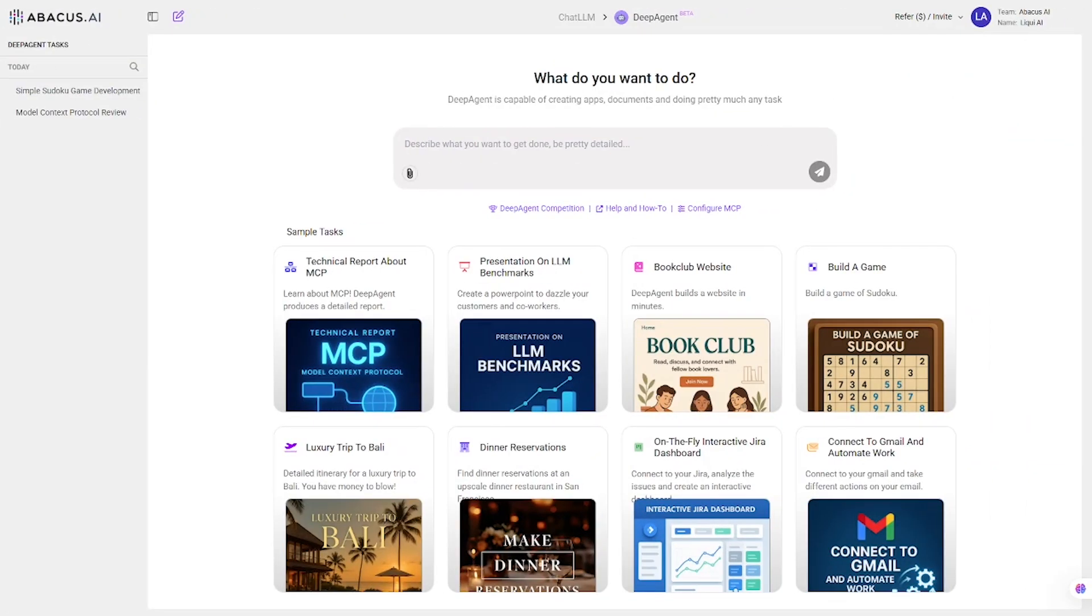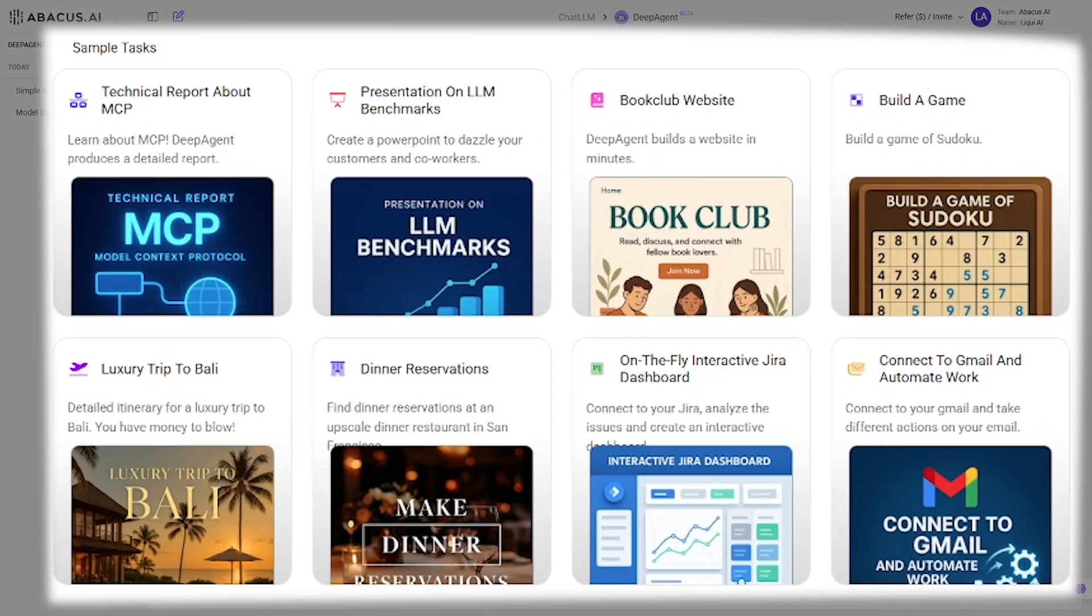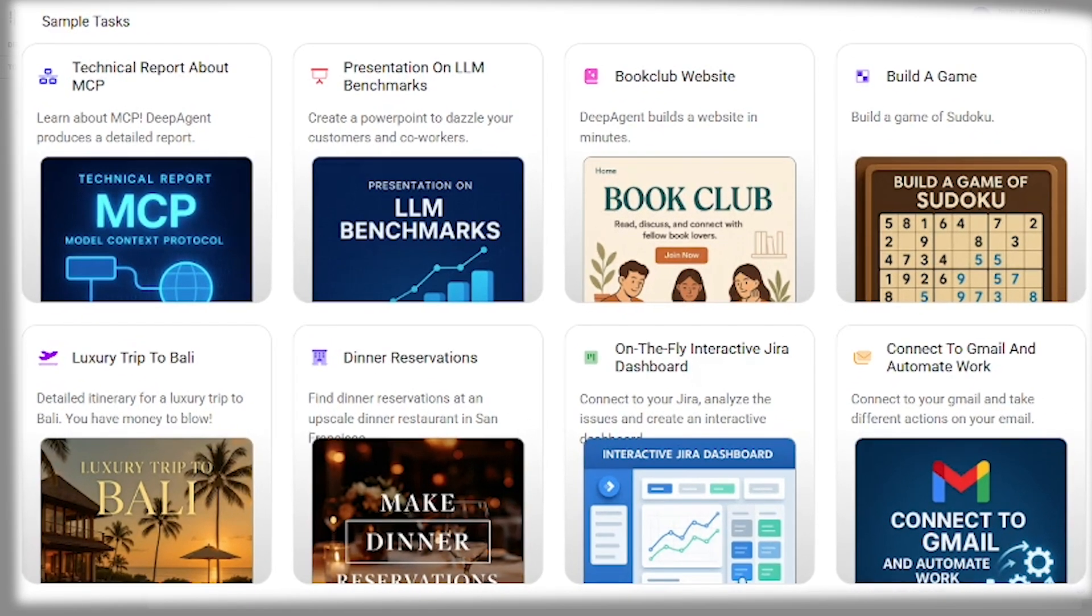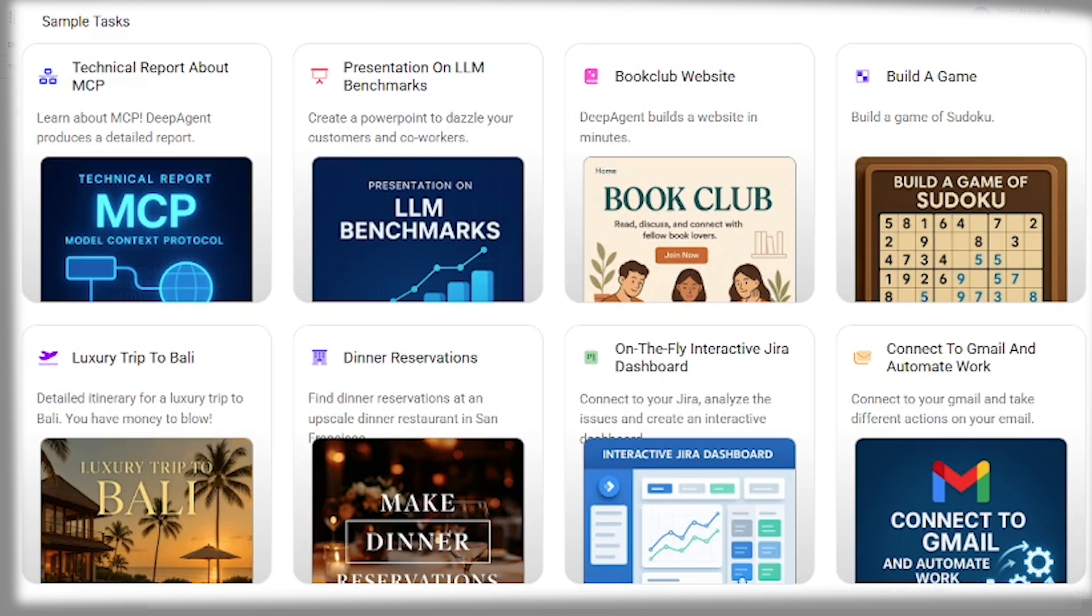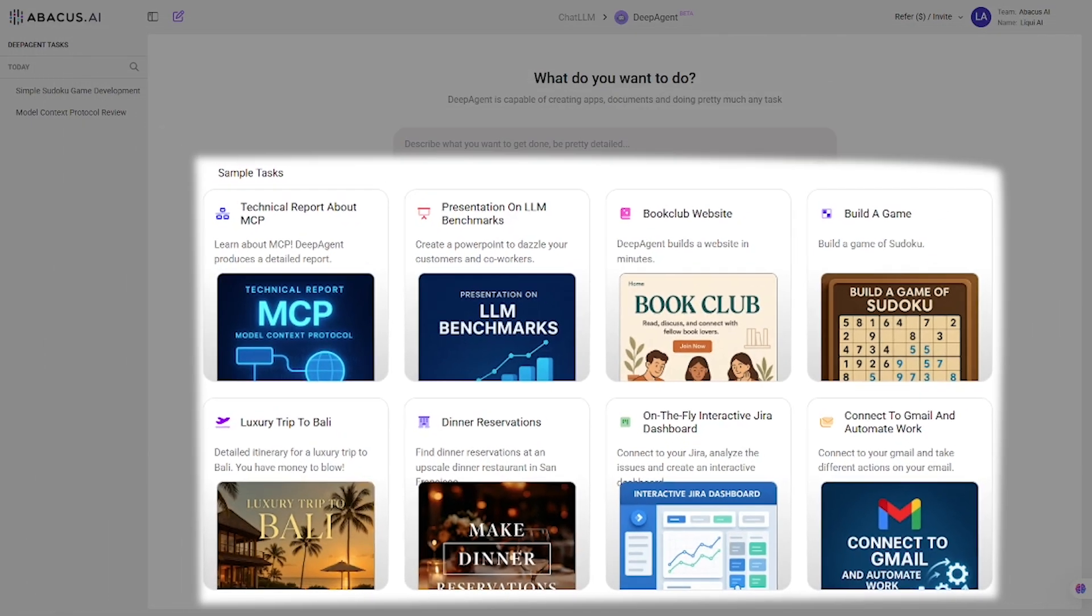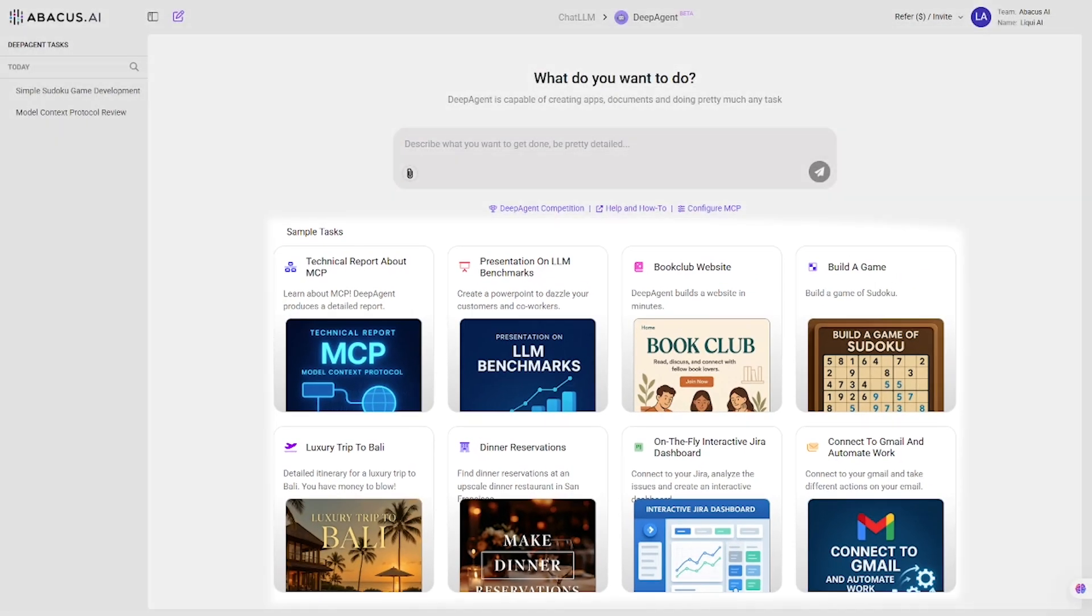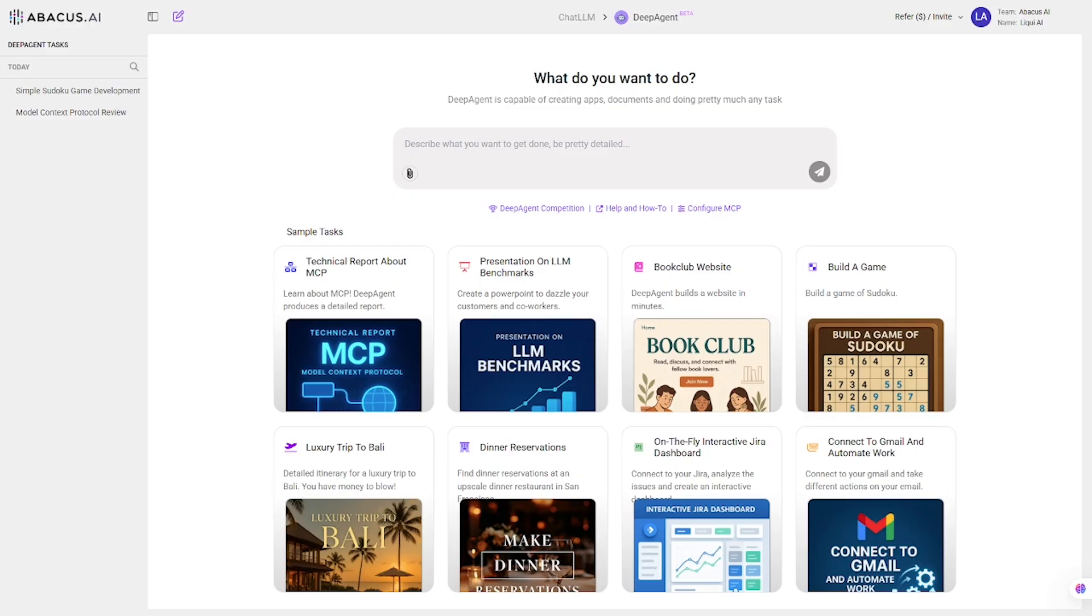Now let's jump into the Deep Agent interface. One of the first things you'll see is the sample task section, and this is where it gets exciting. Each block here represents a real-world workflow you can try right now. No setup, no coding, just enter your prompt and go. Let's go ahead and try several of them together. Live.